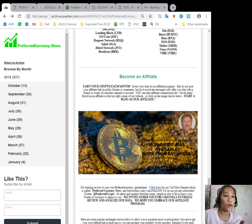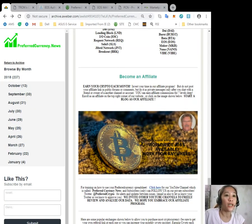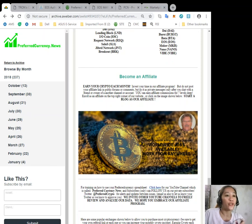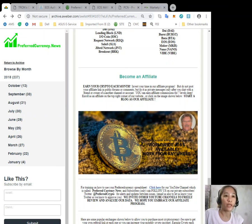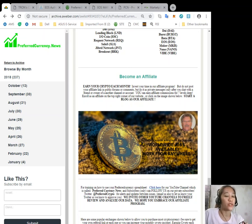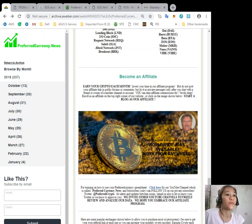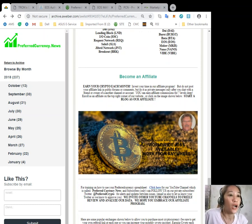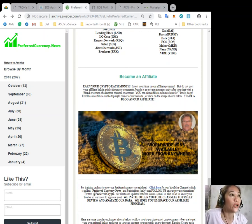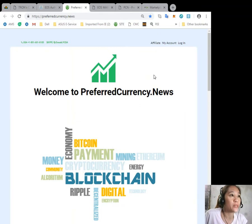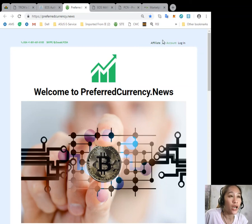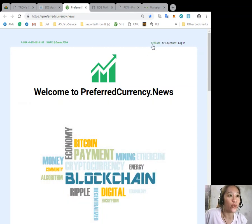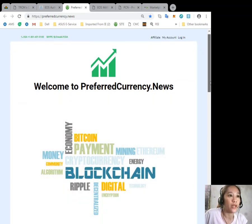You can become an affiliate where you can earn your crypto each month. Invest your time in our affiliate program and you can earn affiliate commissions for seven levels. You can simply click here or you can go to our website and click the affiliate tab at the upper right corner of our website.